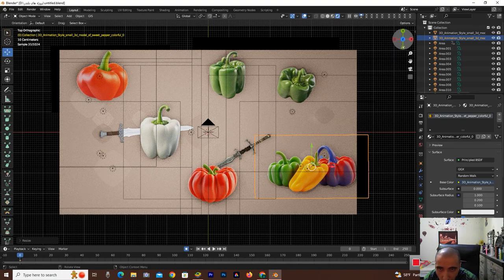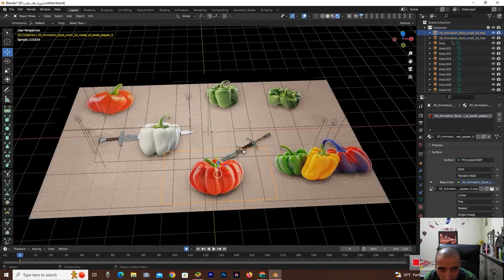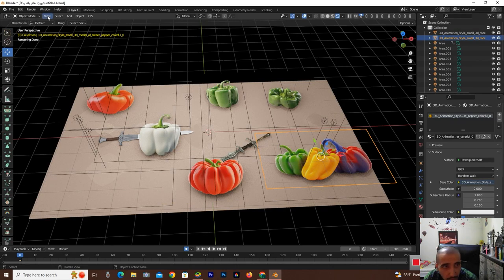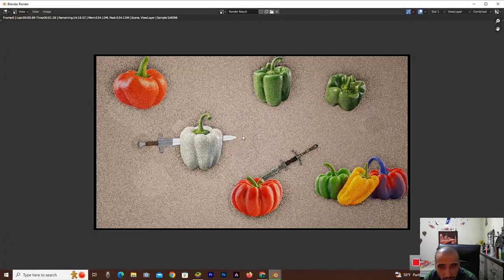All right, so it's ready to render. I'm going to render and select this, render image.